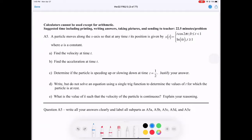Find velocity at a given time. To get from position to velocity, velocity is change in position. To talk about change in calculus, we use the idea of a derivative. So we're looking for v of t, which is really x prime of t, and we can take the derivative of both pieces separately.